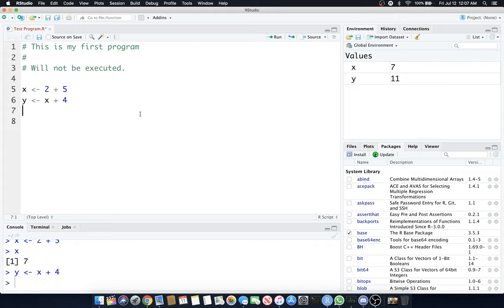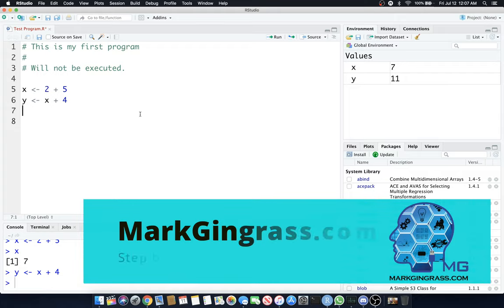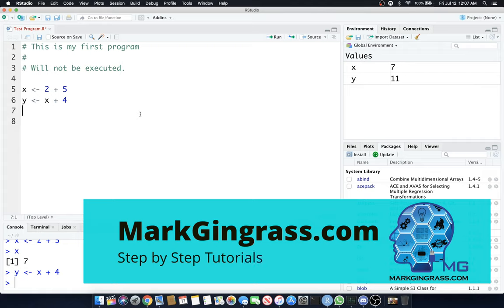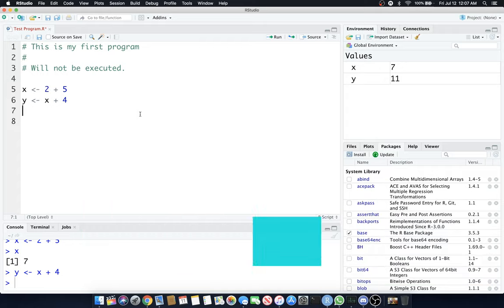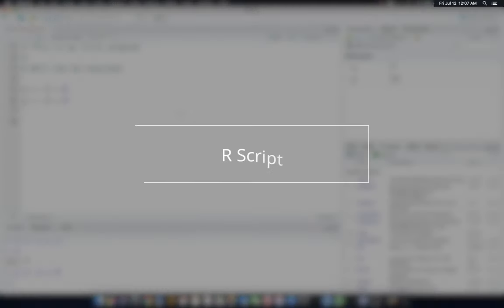This will get you started on your very first R script. After the script, I'm going to show you how to do Markdown, which is even more awesome than an R script. This is your taste of what an R script is. R scripts are good for very simple analyses, maybe some simple basic things.